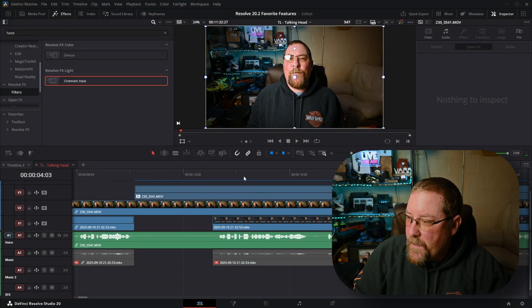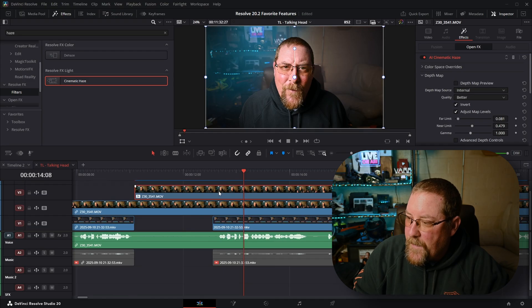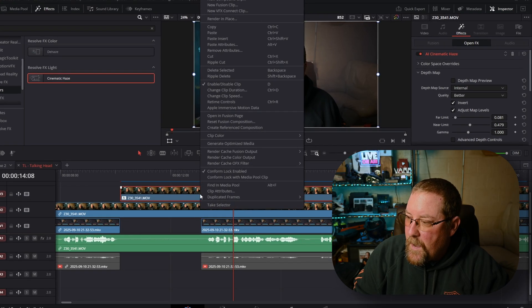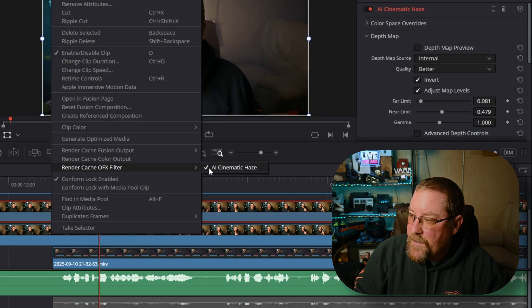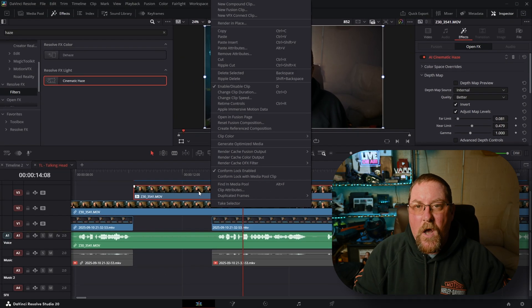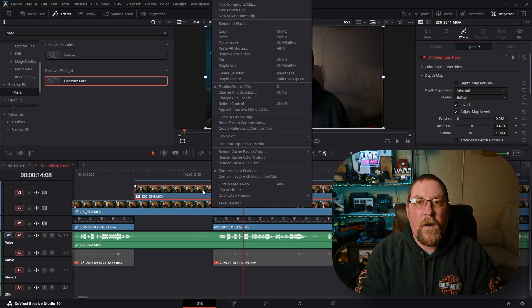I've got another tip for you with this one. If your computer doesn't play this back in real time, there's an easy fix. At the beginning of this clip we have the cinematic haze showing up and you'll see a blue line. That is because I right-clicked on the clip and chose render cache OFX filter, and I selected AI cinematic haze. You'll see it has a check mark next to it, which means it is now doing a render cache for this — treating it just like the regular render cache for Fusion output or color output.